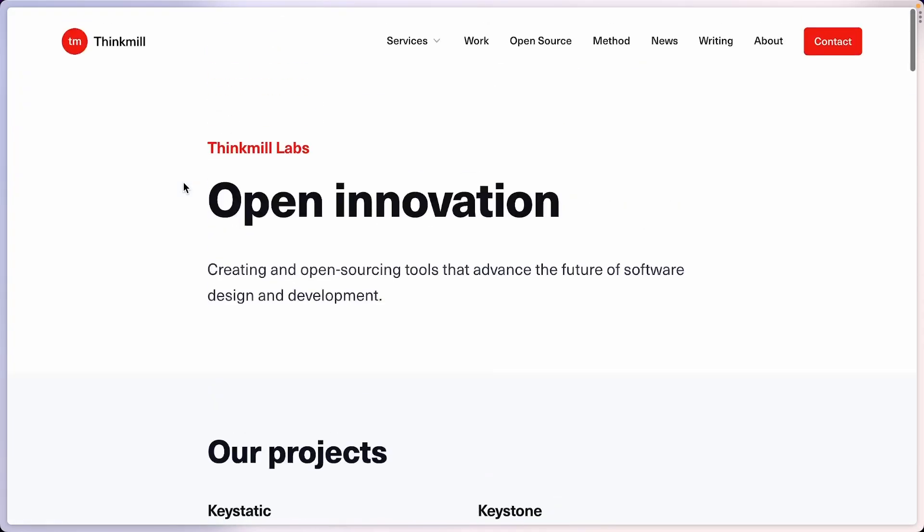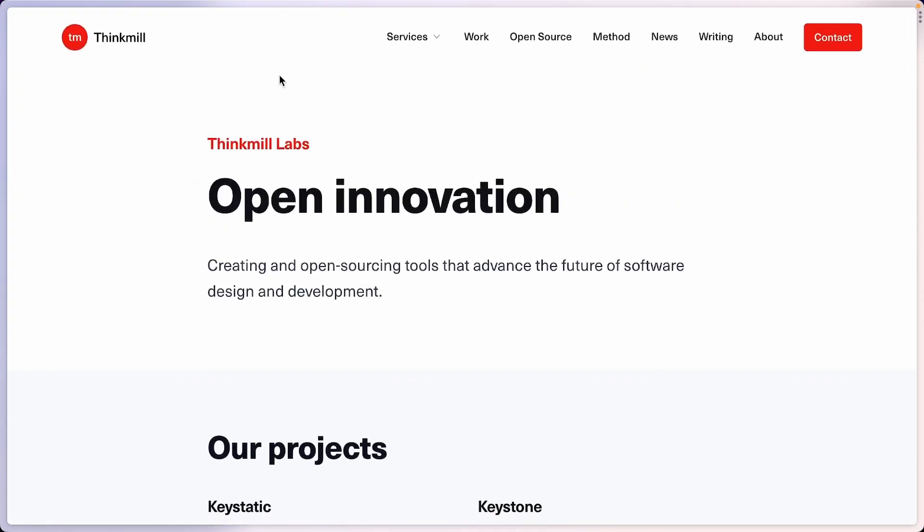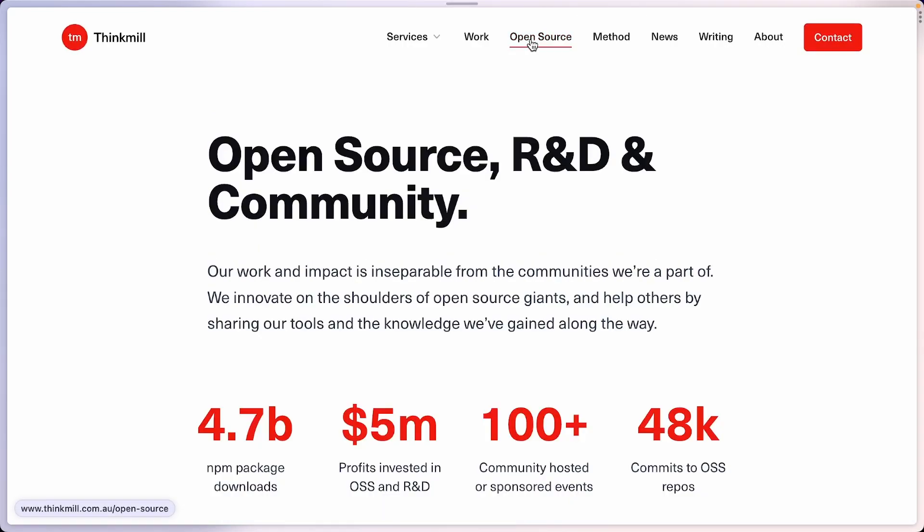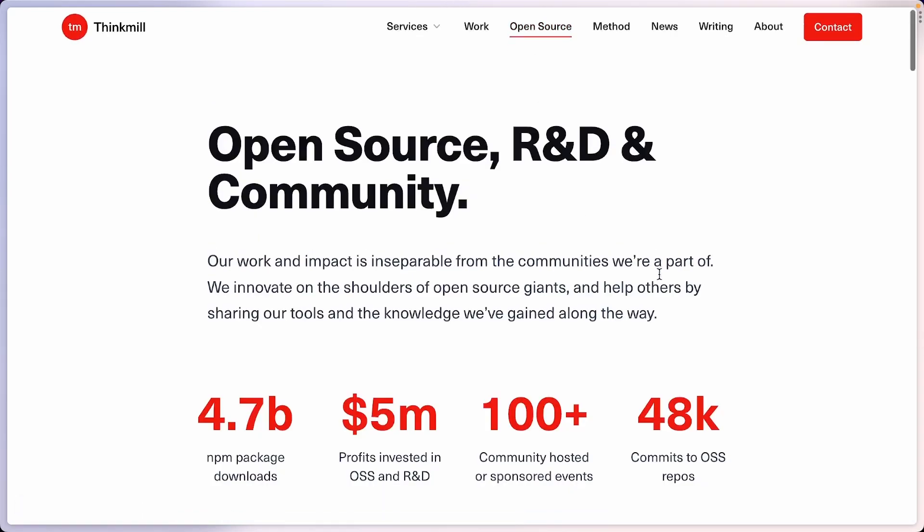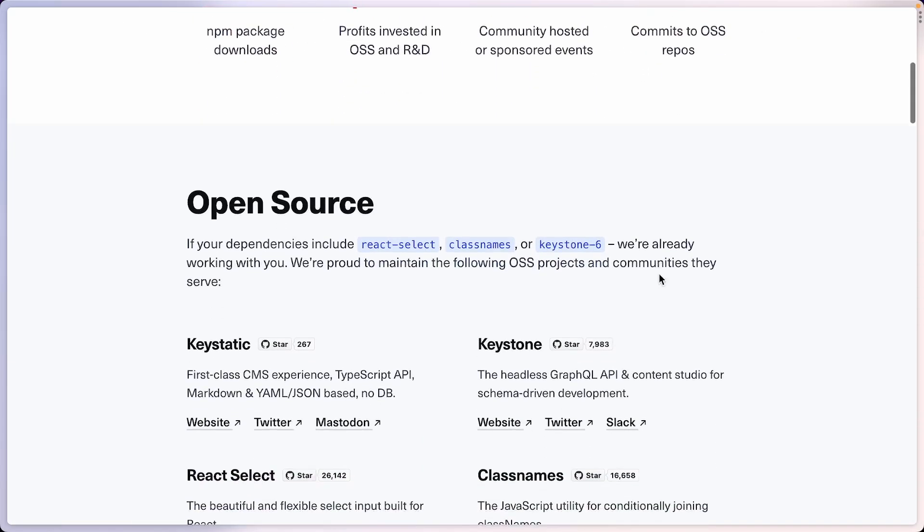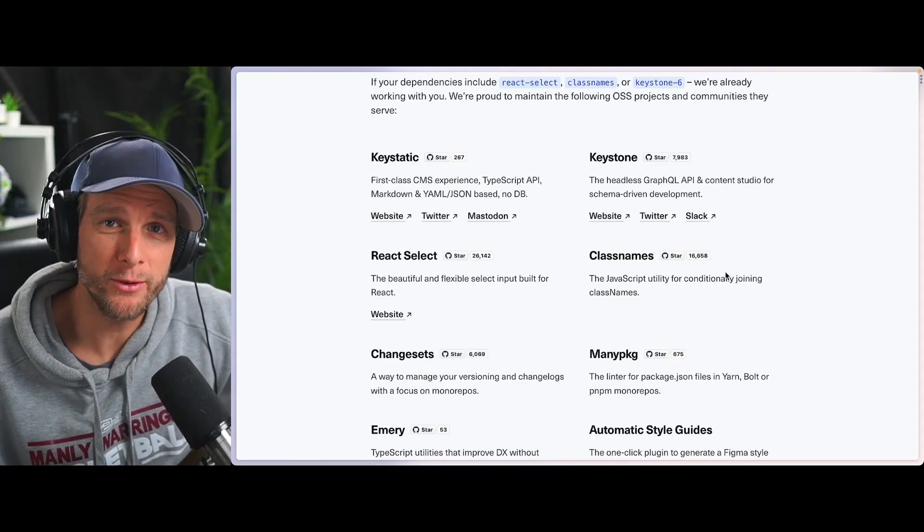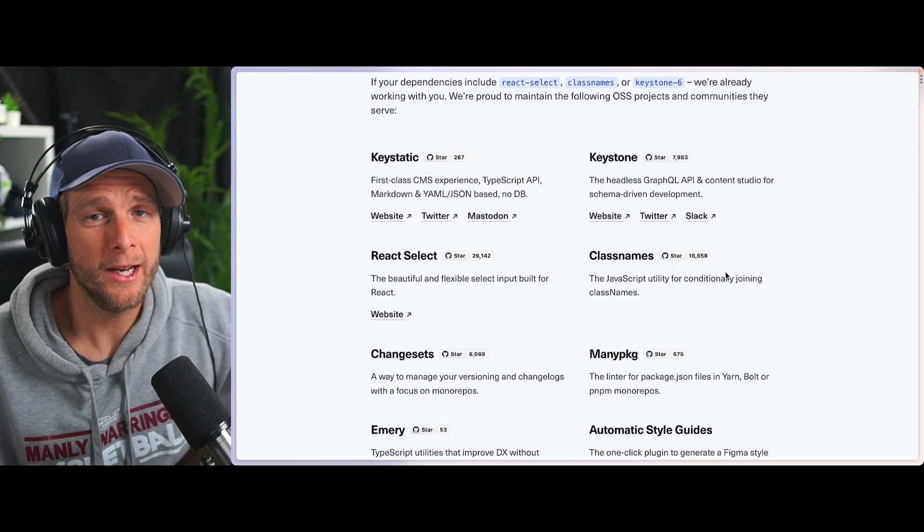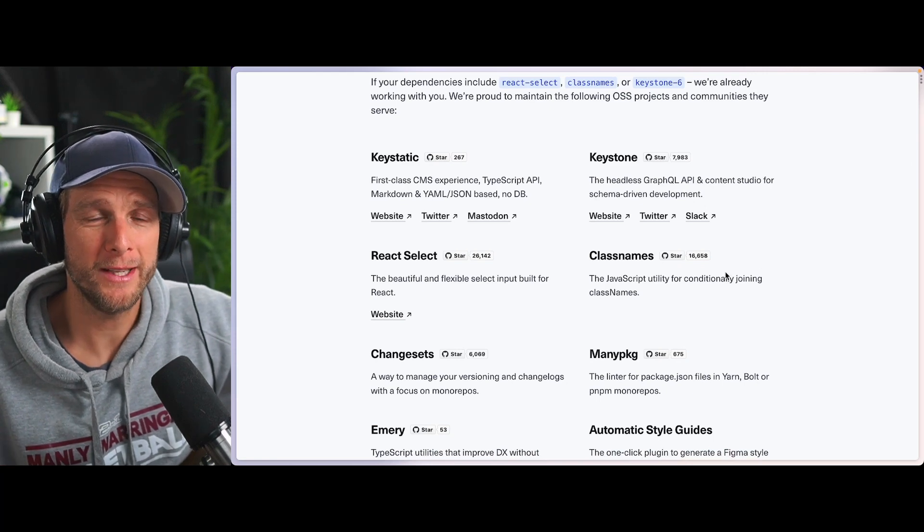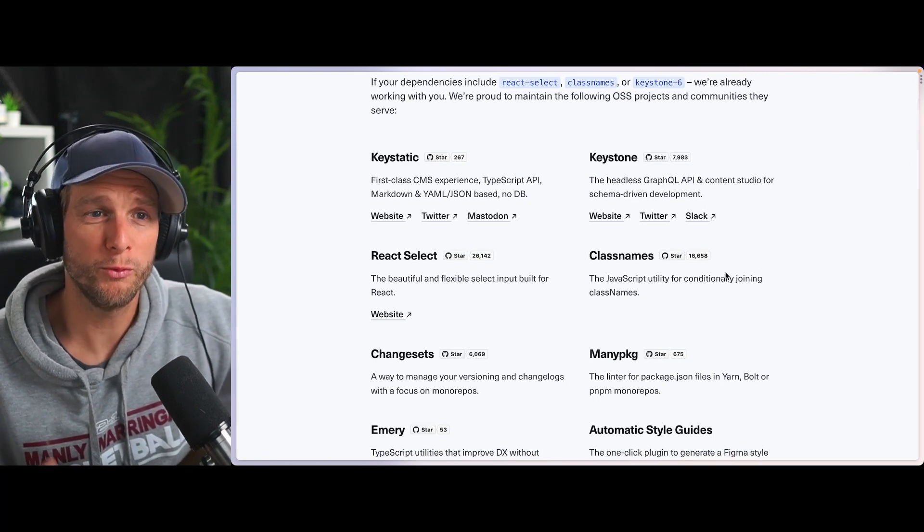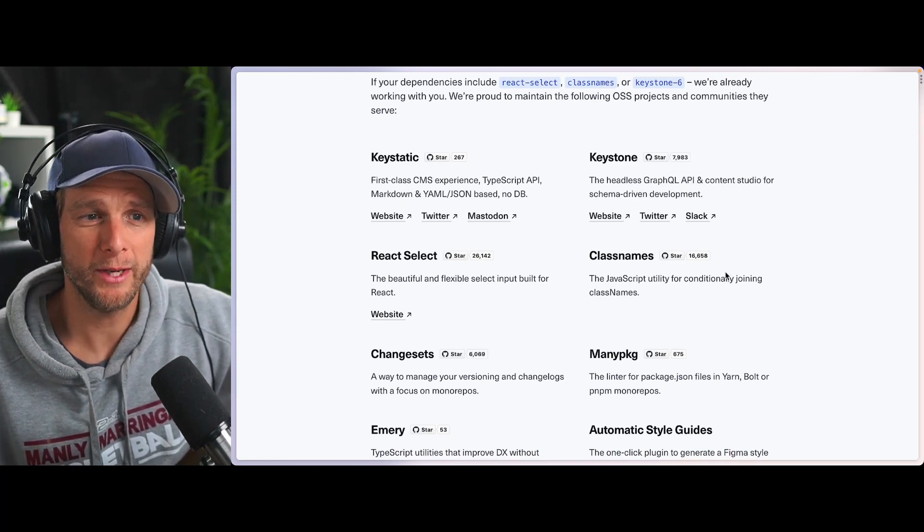It's worth noting the same open source projects are also pulled in the open source page right here. And this project is already using Keystatic. I have implemented the blog to work with Keystatic already. But what I want to show you is how simple it can be to migrate some data that is hard-coded in the site into Keystatic.